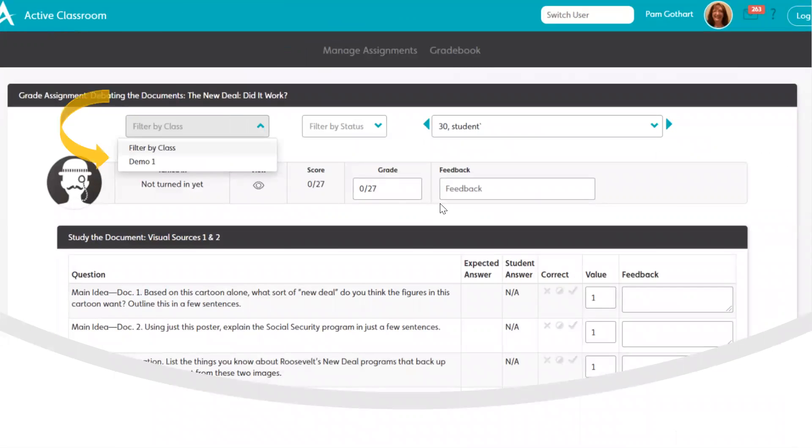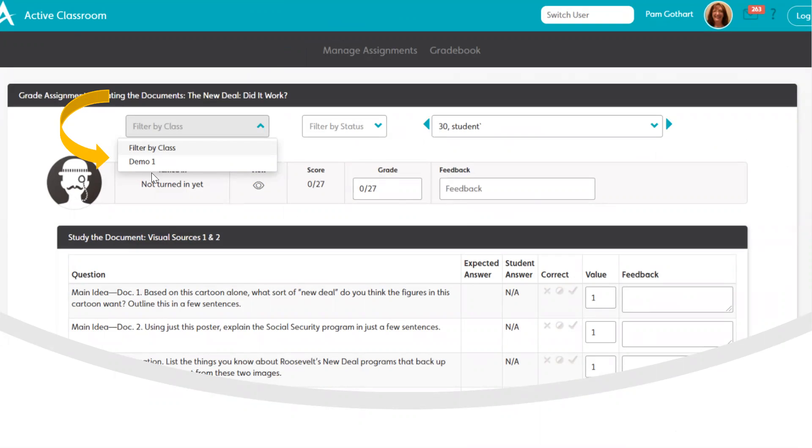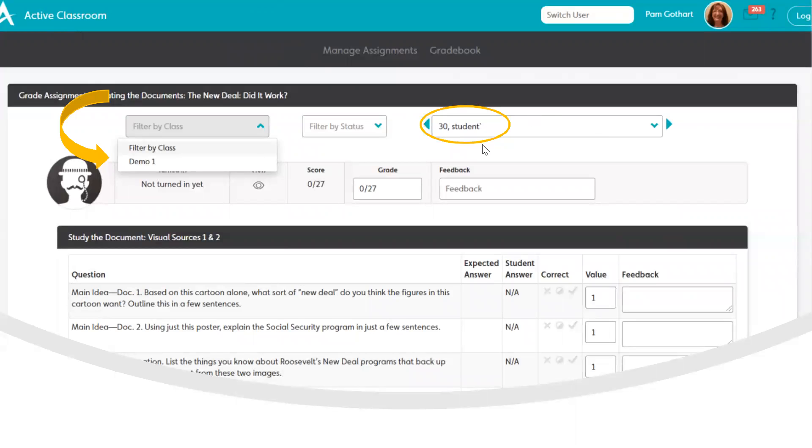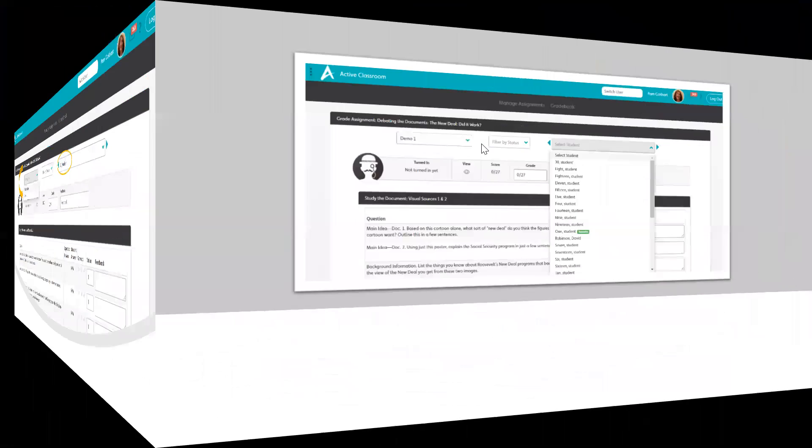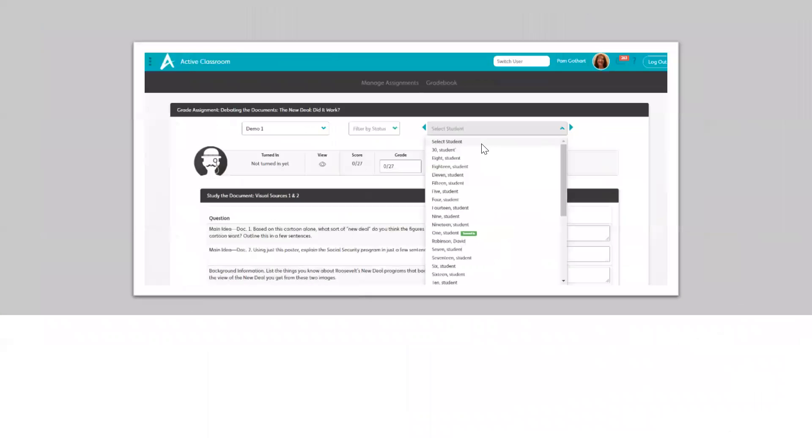Now there's a number of things that we can do here. First of all, I'm going to filter this down and go just to one class at a time. Otherwise, all of your students are listed in alphabetical order. Now that may be perfectly fine with you. It doesn't matter - either way you want to grade students, all of them listed alphabetically or one class at a time, either way works. So I'm going to select my demo class and the student with which I want to begin.